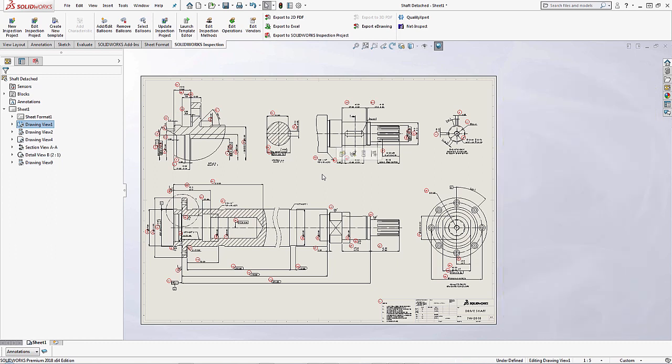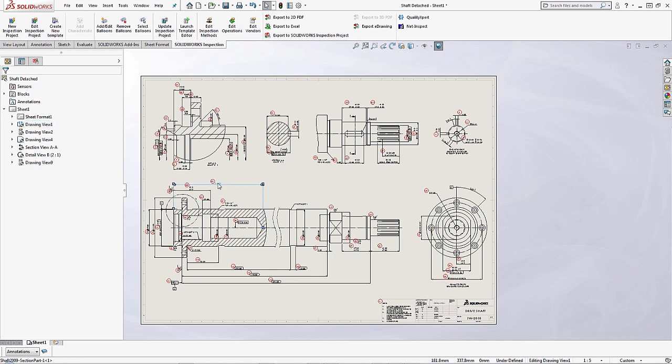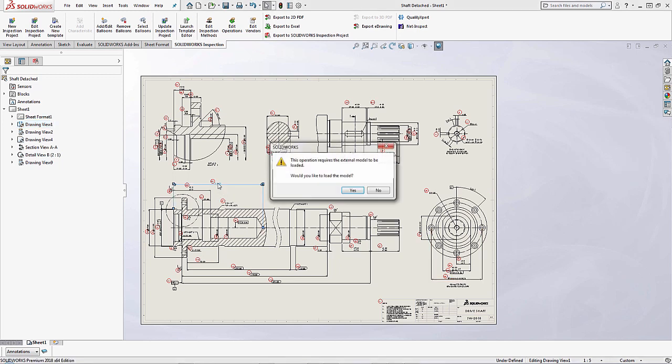Now if you ever want to go in and make a modification to an existing dimension, you'll notice if I double click on this dimension right here, I'm going to be brought up with this text that says this operation requires the external model to be loaded. Would you like to load this model?